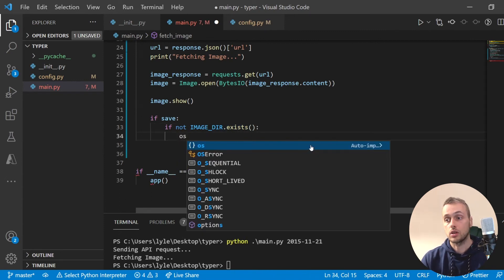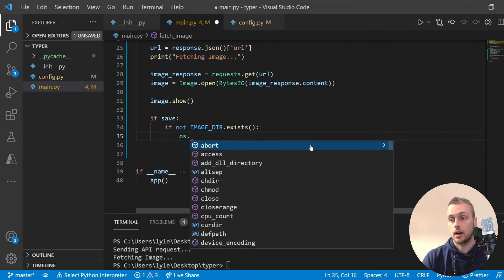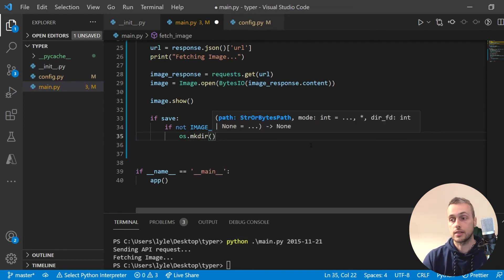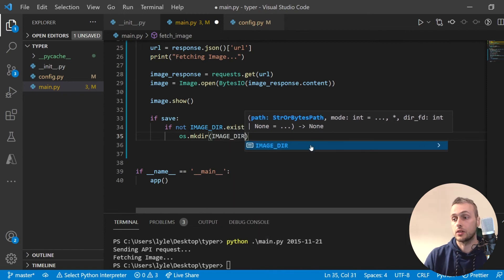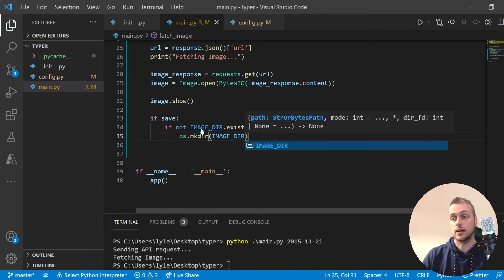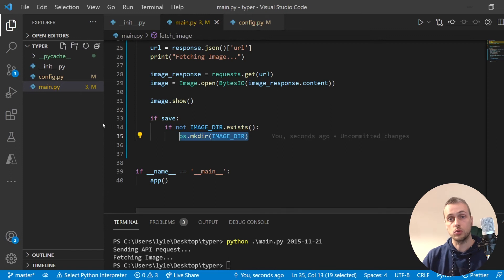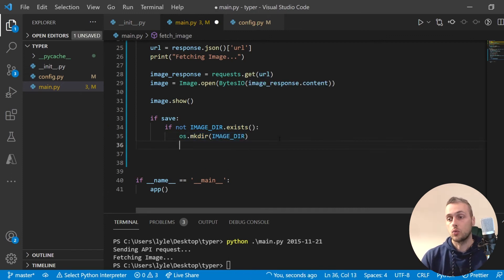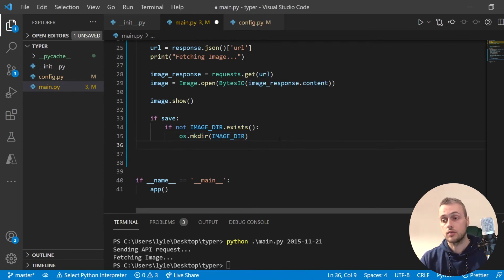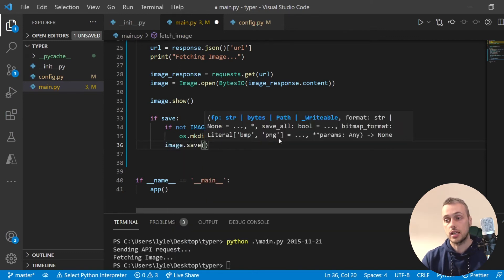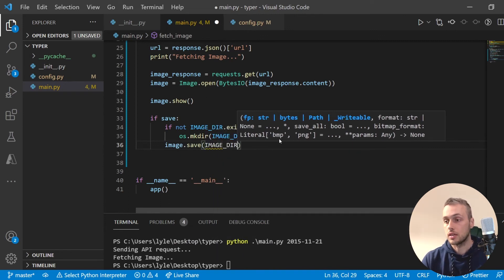If the directory doesn't exist, we create it using the os module's os.makedirs function, passing in the image directory object. If the image directory doesn't exist, this will create it within our local directory. Once the directory is safely created, we can call the Pillow image.save function.